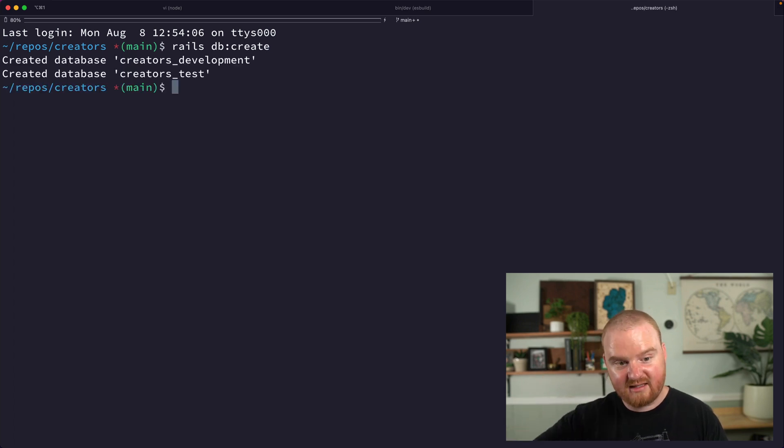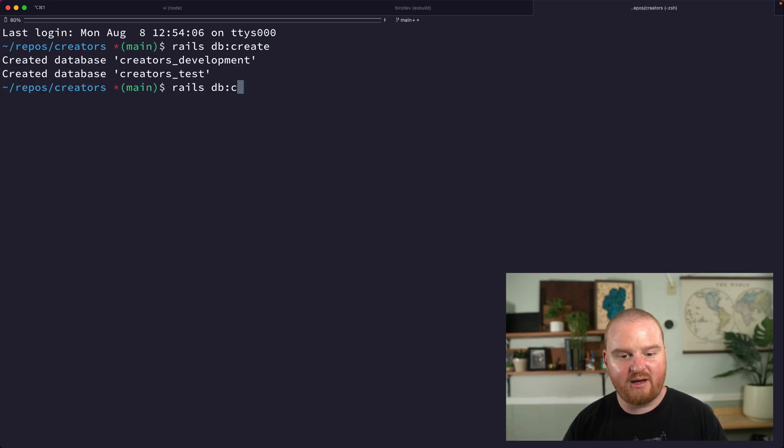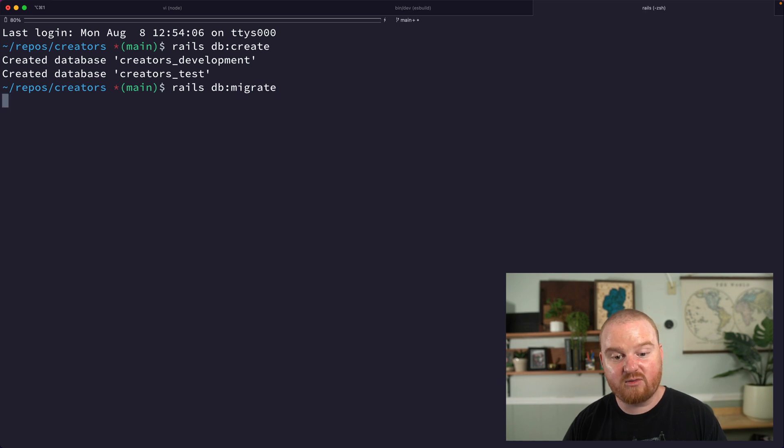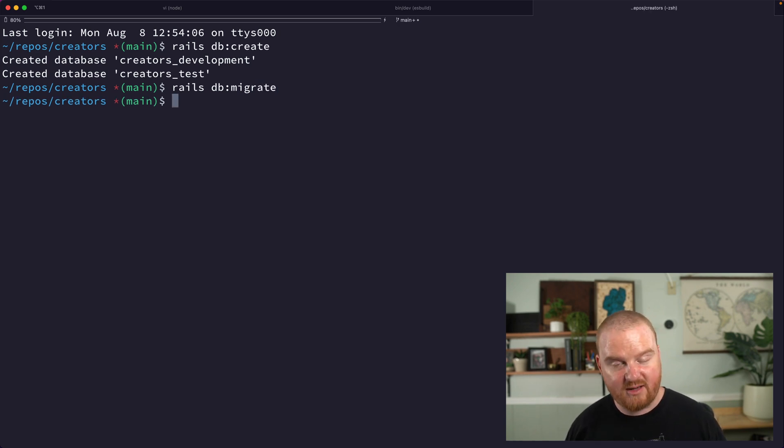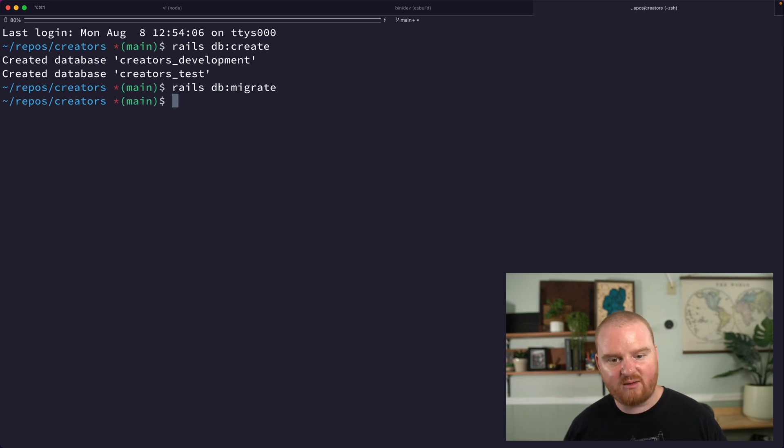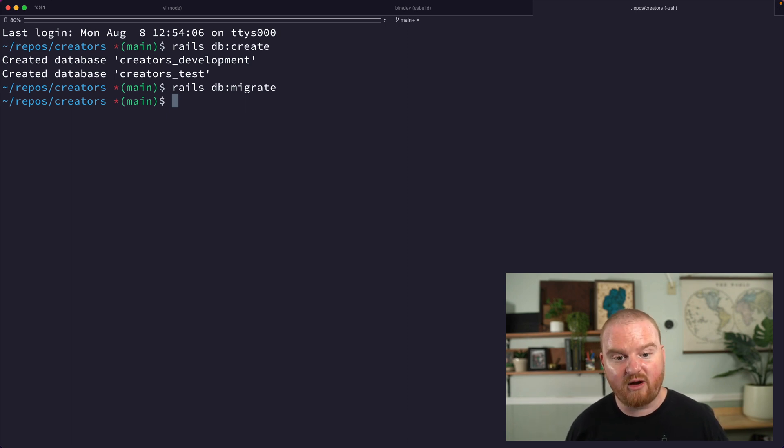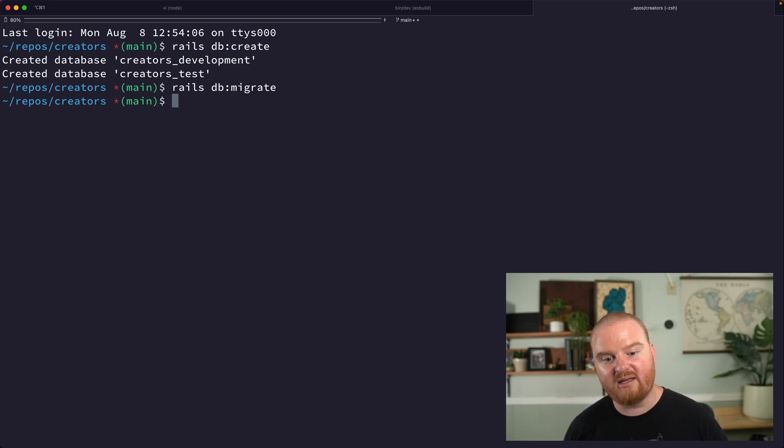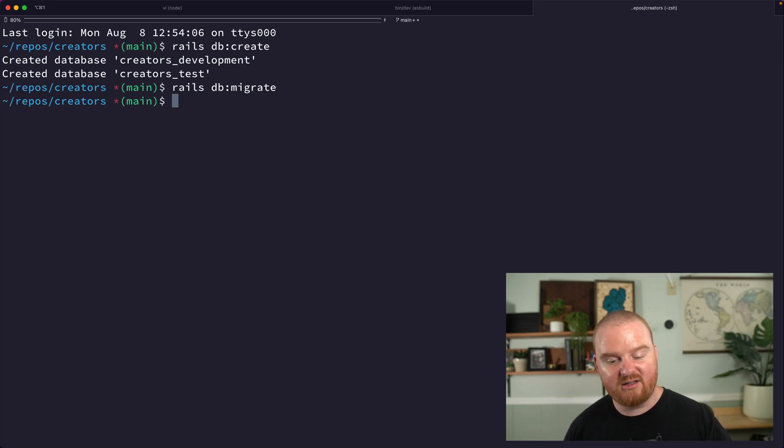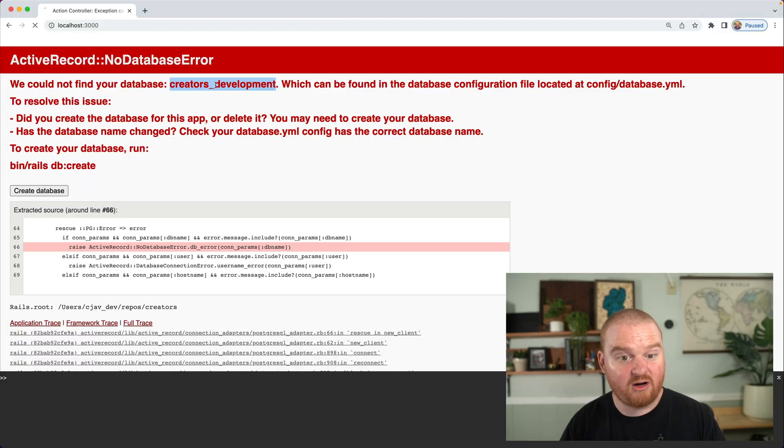And now we can say rails db:migrate, which will run any of our migrations that we have. Now migrations are Ruby files that will translate into SQL that are going to modify the underlying database. We don't have any of those yet, but know that we'll have to come back and run that later when we actually set up a database.